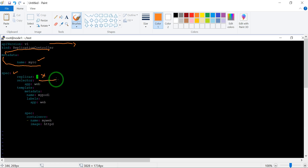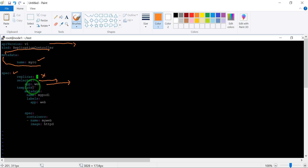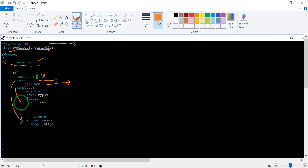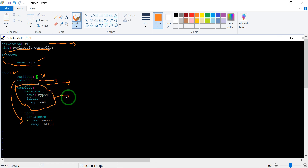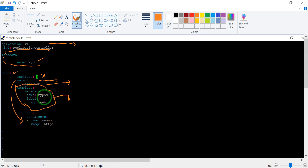In the spec, we use a selector. The selector labels are 'app: web'. The selector will continuously monitor the pod. If the pod is down, the selector will use the template to relaunch it. The template metadata has the pod name 'my-pod' and the labels are also 'app: web'. Then it will be launched with the container specification.